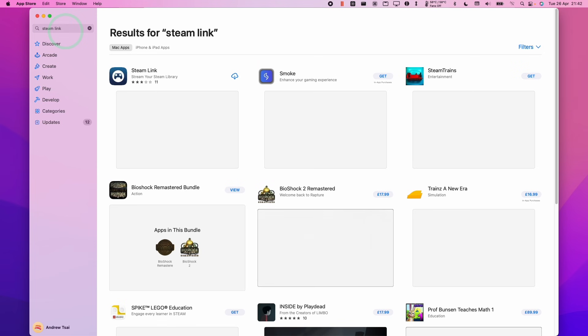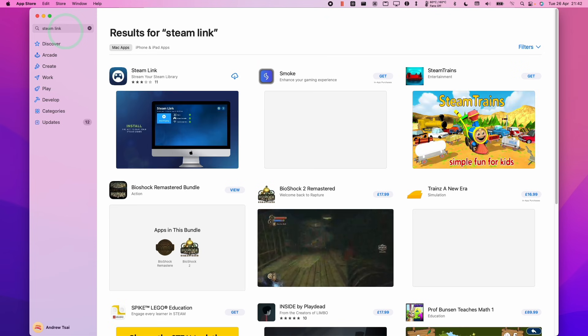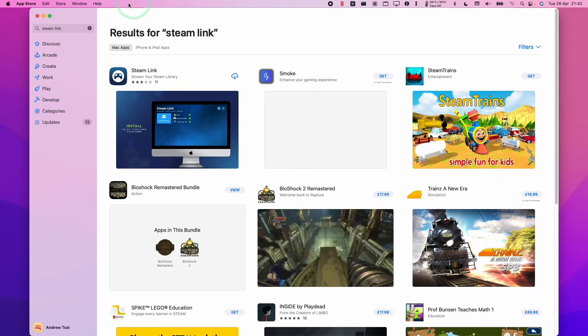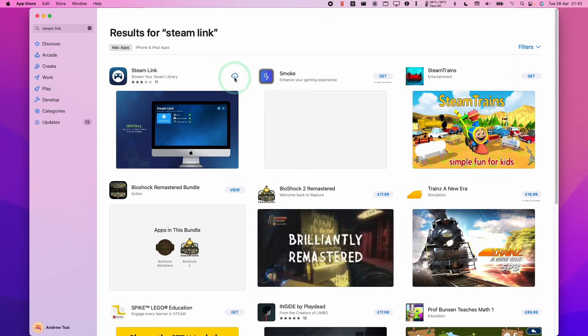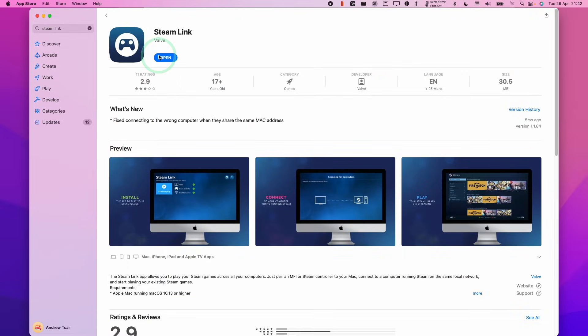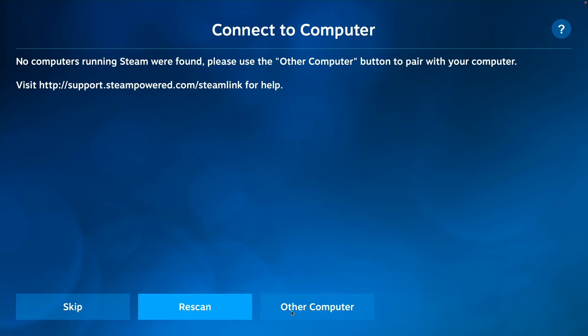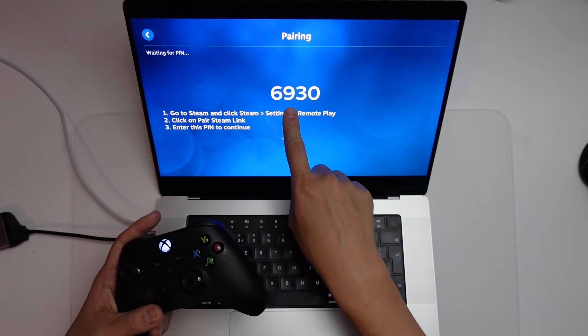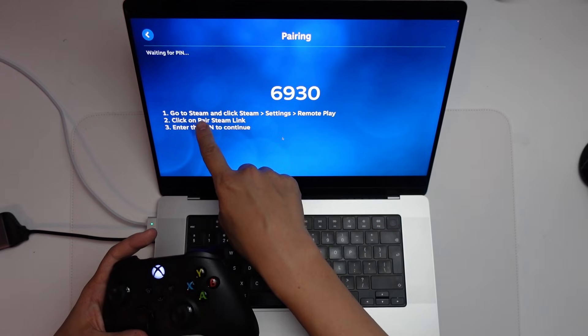So this is the streaming application which is going to allow you to connect the macOS side to the Windows side. So we're going to download Steam Link here. So now we're going to press the open button to open up Steam Link. Here we're going to press get started and here we're going to press other computer. And now we've got this number.